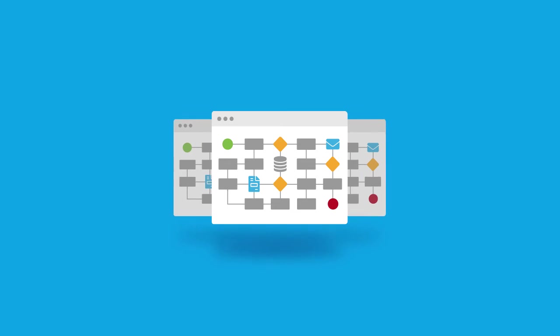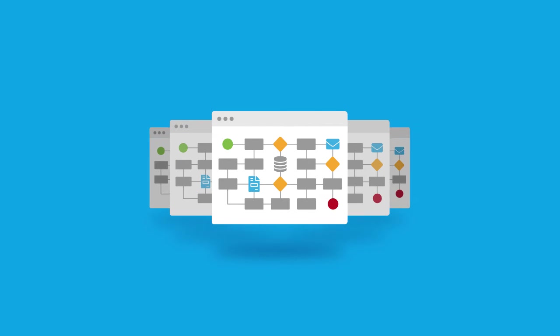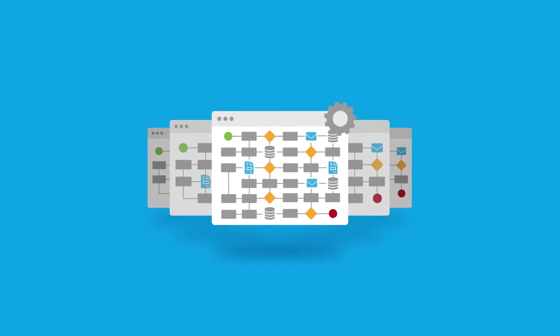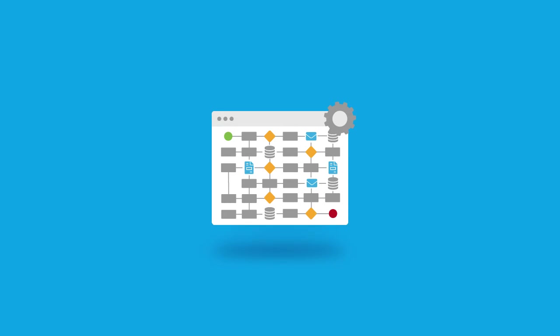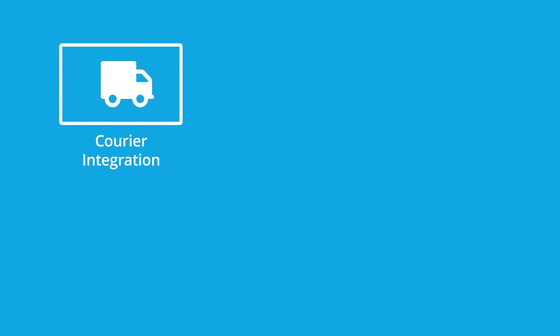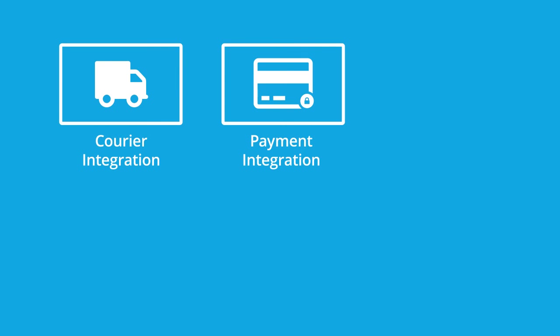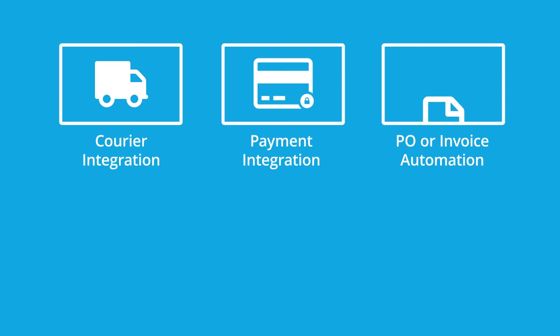This provides the ability to build further integrations and automate more advanced business processes that are not included in this standard solution, such as courier integration, payment integration, and PO or invoice automation.